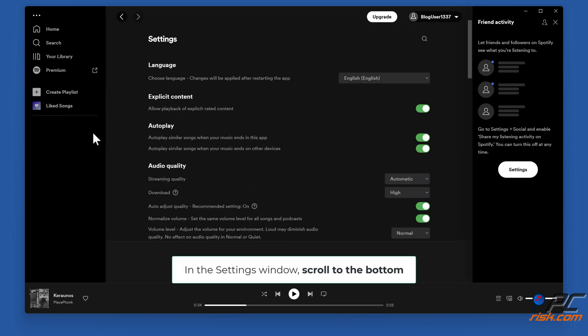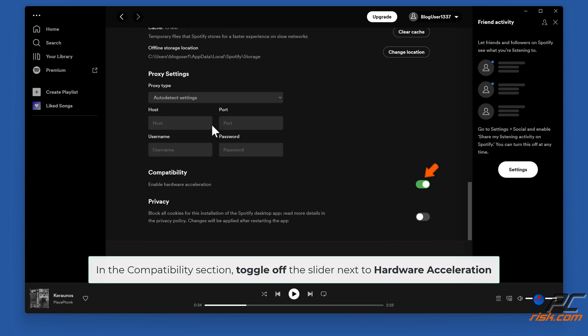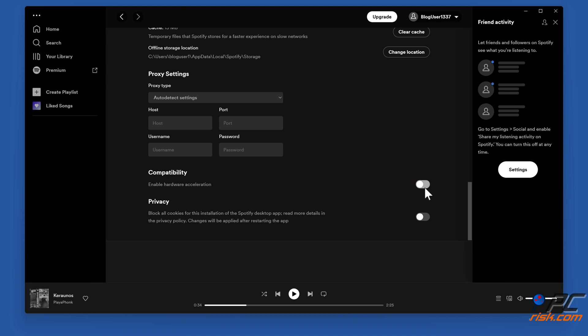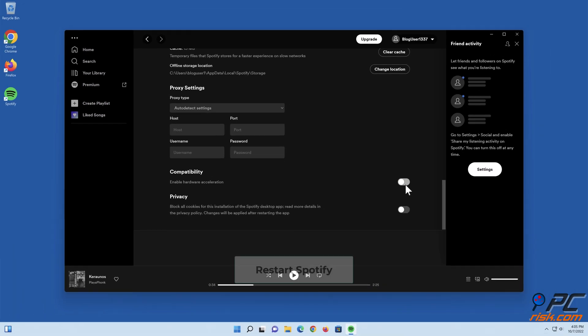In the settings window, scroll to the bottom. In the compatibility section, toggle off the slider next to hardware acceleration. Restart Spotify.